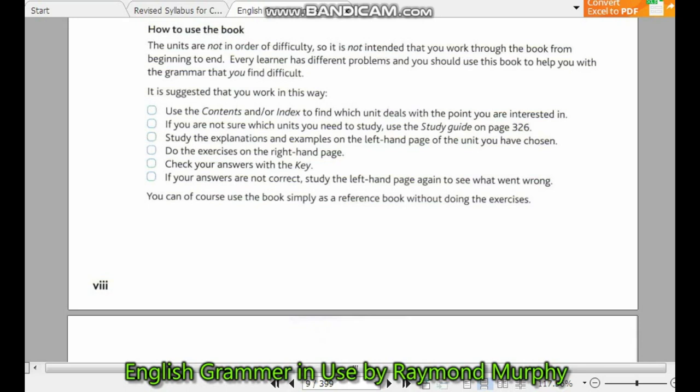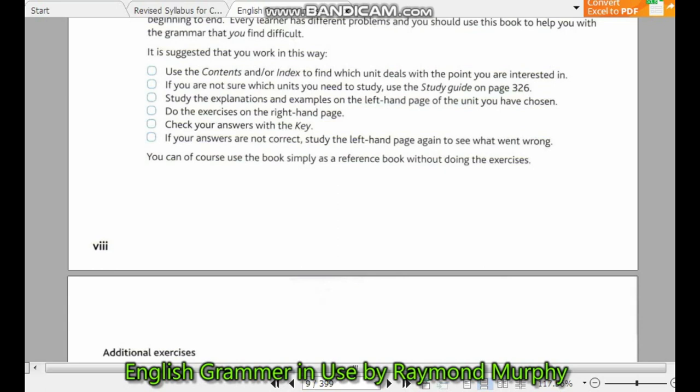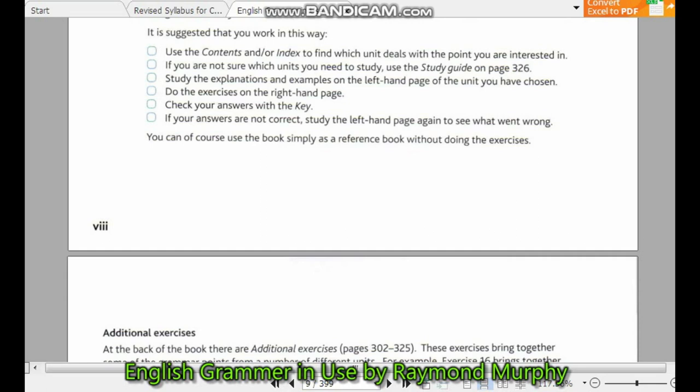If you are not sure which unit you should study, use the study guide on pages 3 to 6. Study the explanations and examples on the left-hand page of the unit you have chosen. Do the exercises on the right-hand page. Check your answers with the key. If your answers are not right, study the left-hand page again to see what went wrong. You can of course use the book as a reference without doing the exercises.